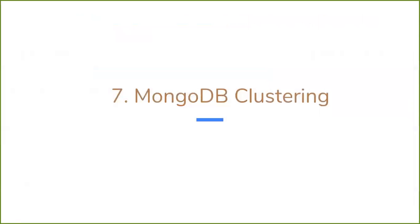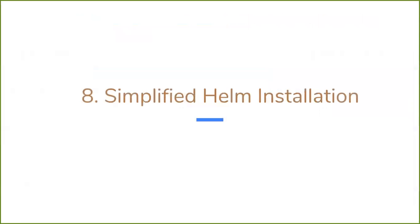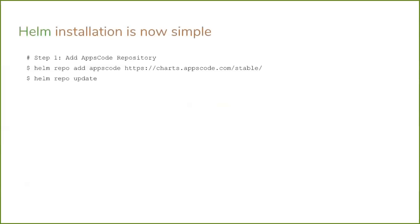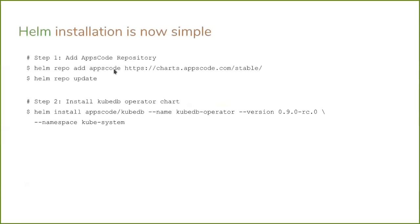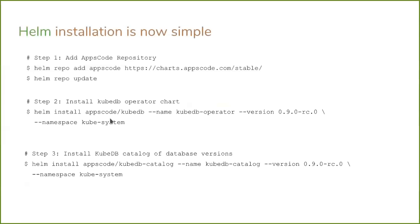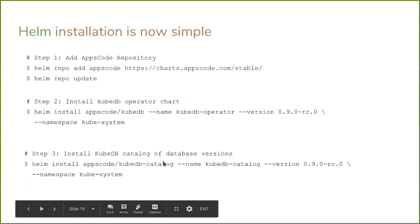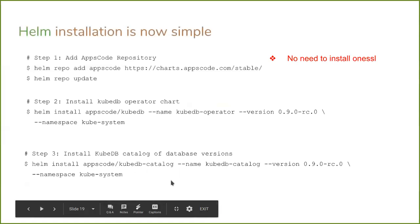We have also introduced MongoDB clustering. Currently only replica set is supported for MongoDB clustering. We are working on sharding. And we have simplified Helm installation process. For example, now you just need to add the AppsCode repository, then install the operator, and finally you have to install the database version chart which we are calling KubeDB catalog.